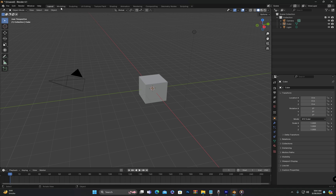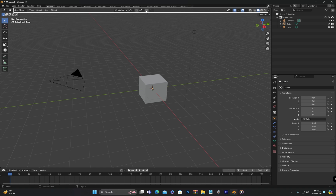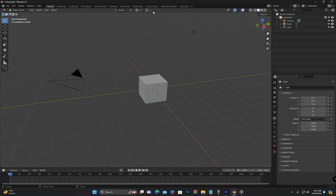The area below the Main Menu and Workspace Buttons is called the Header. So whenever I mention the Header in the next classes, you should know that I am referring to this area.